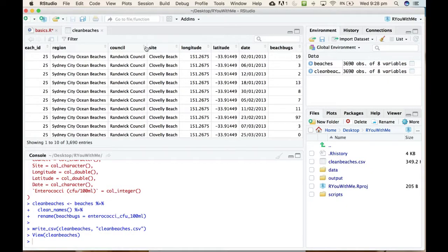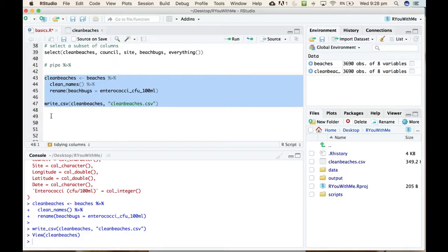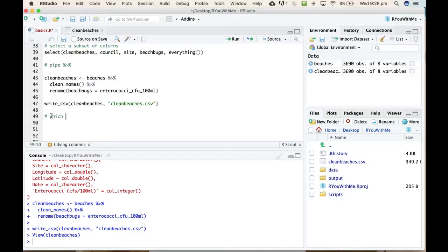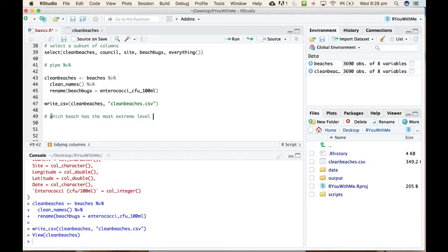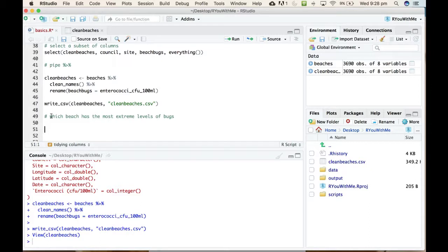Let's start asking questions about the data. Which beach has the most extreme levels of bugs? There is a function in dplyr called arrange which essentially does what sort does in Excel.